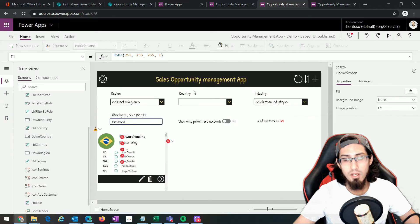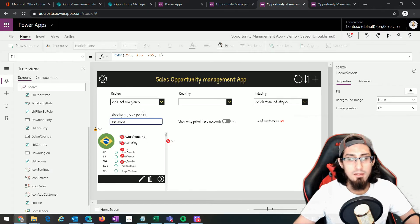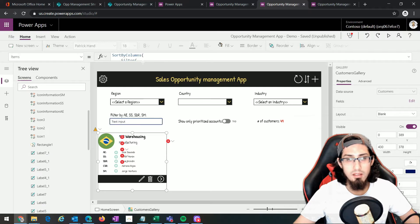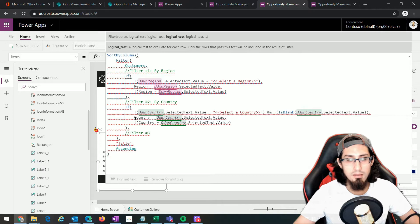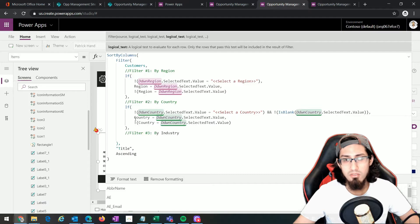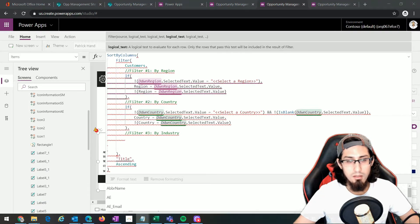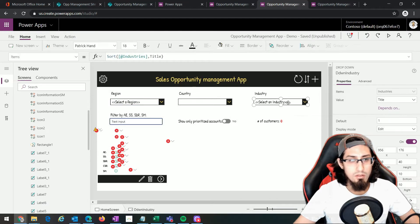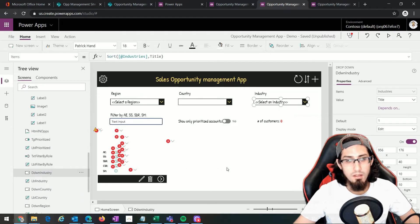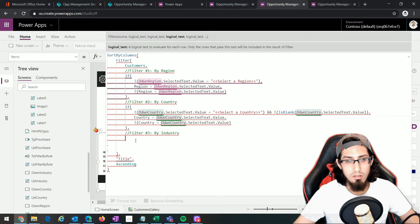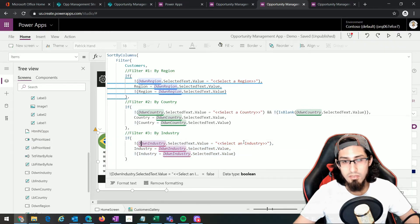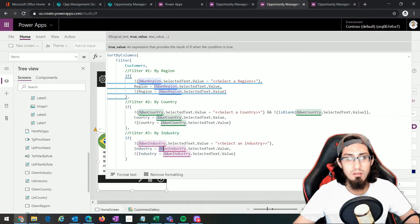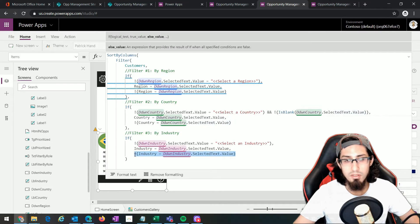The third filter is filter by industry. The dropdown name is ddwn_industry. We add a third logical test — similar to the region filter: if we have selected a value different than 'Select an industry', we filter by the selected industry value; if not, we show all customers by putting the opposite value.